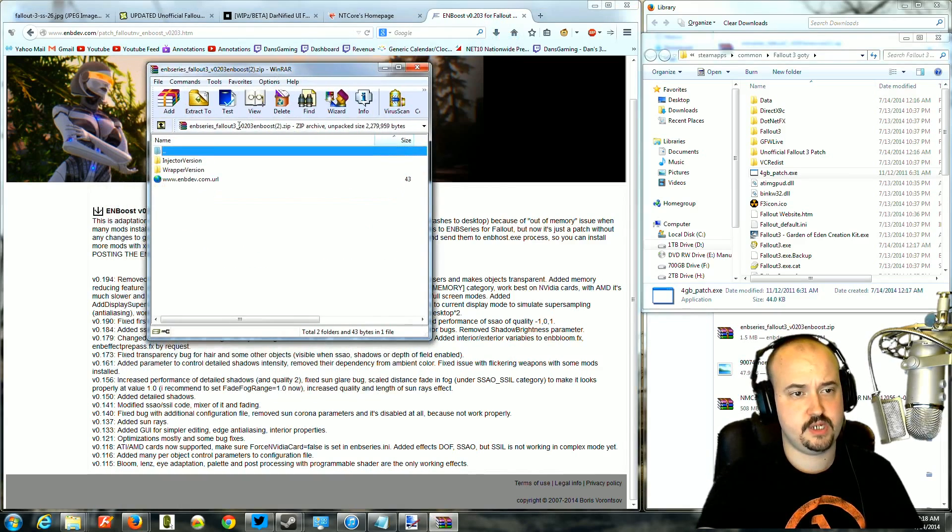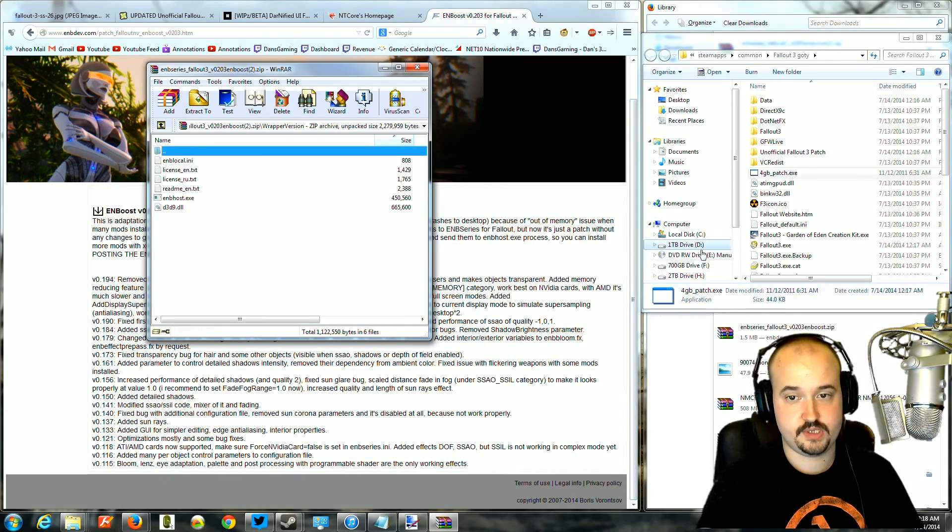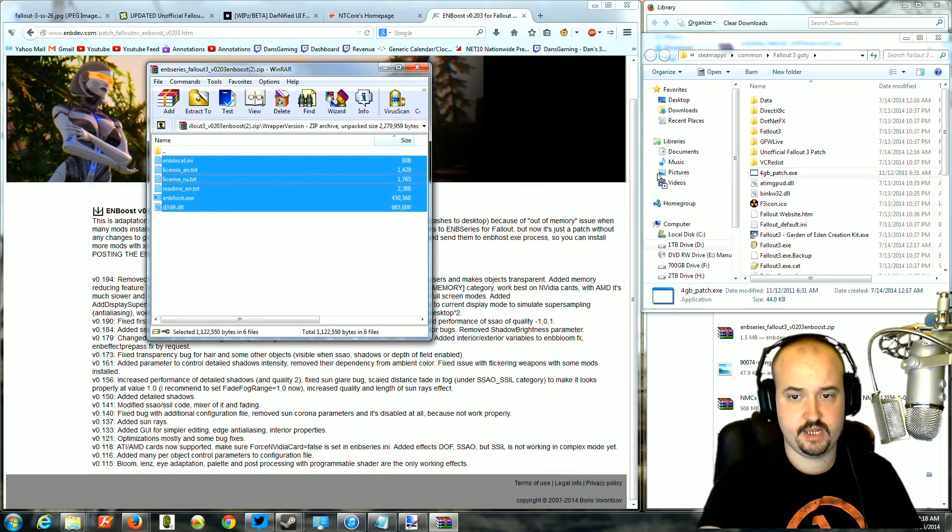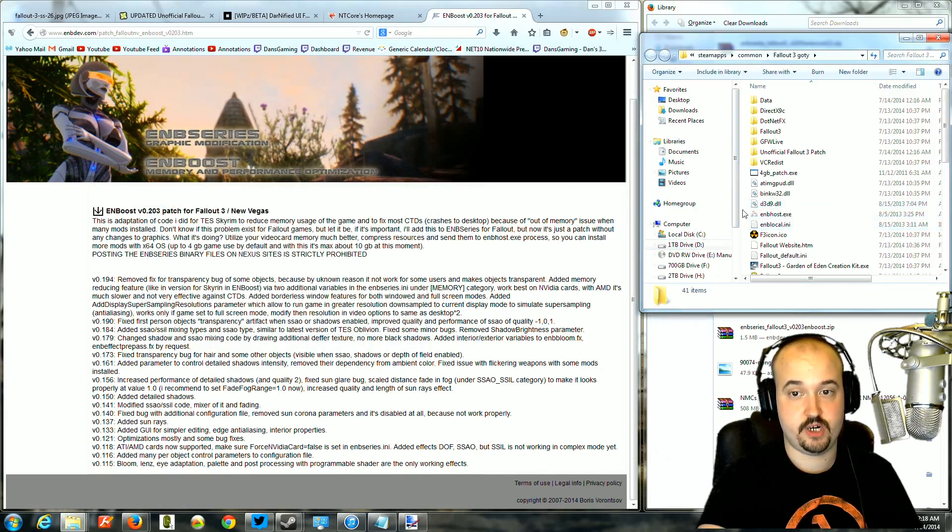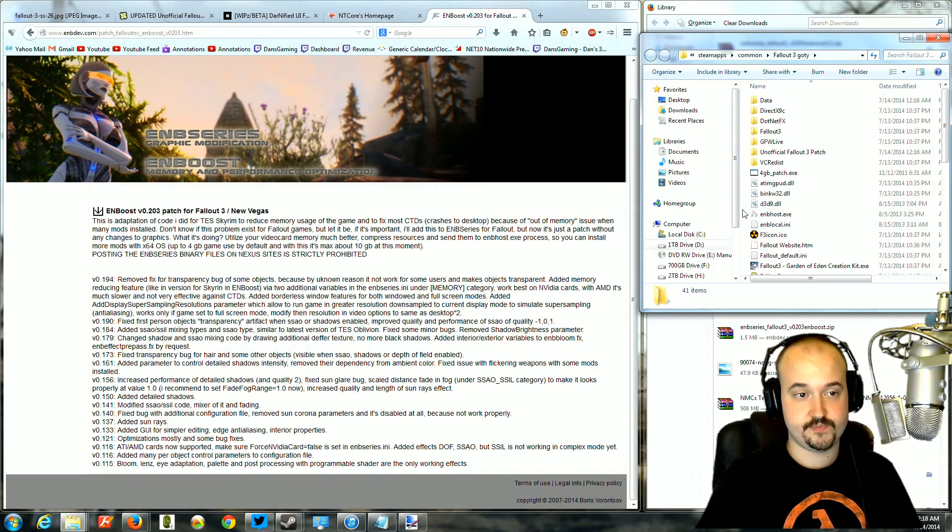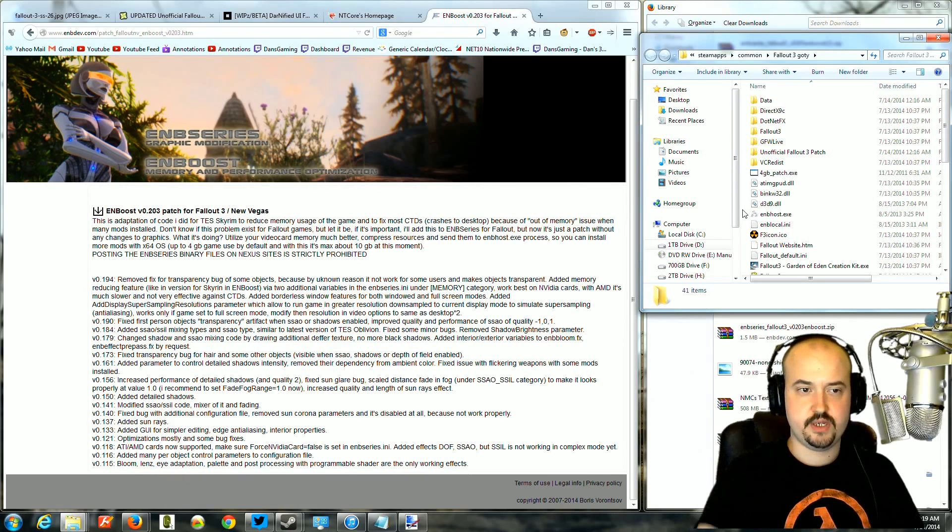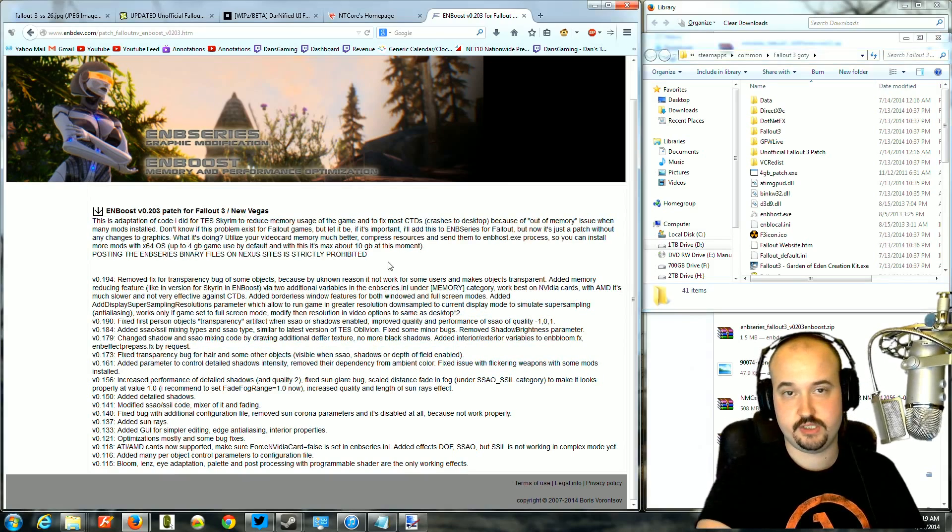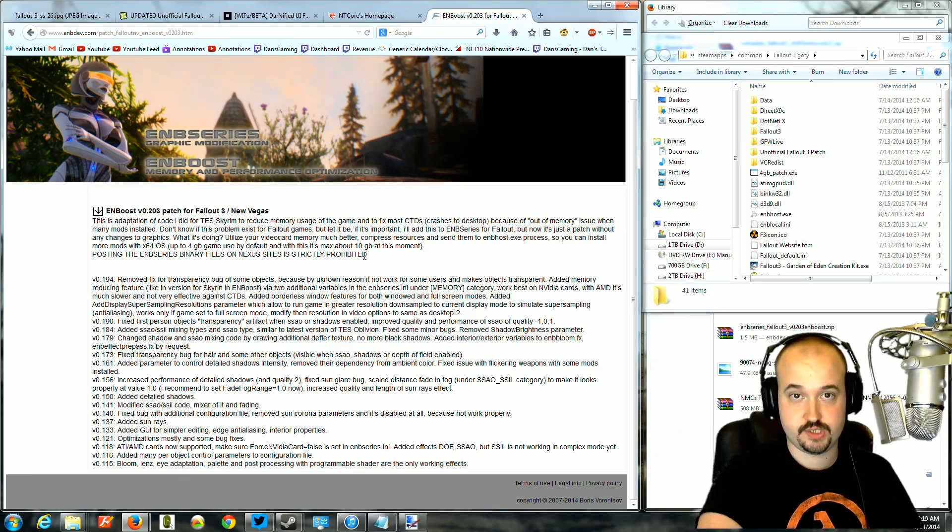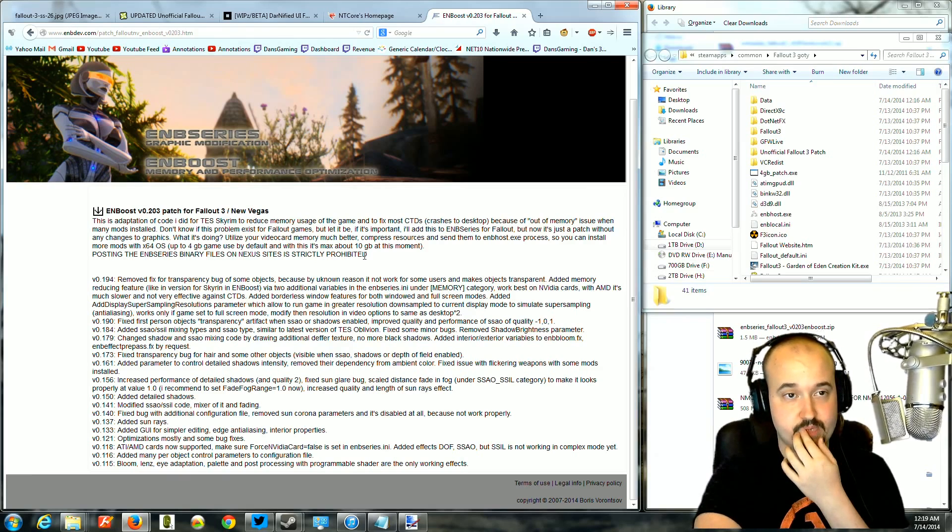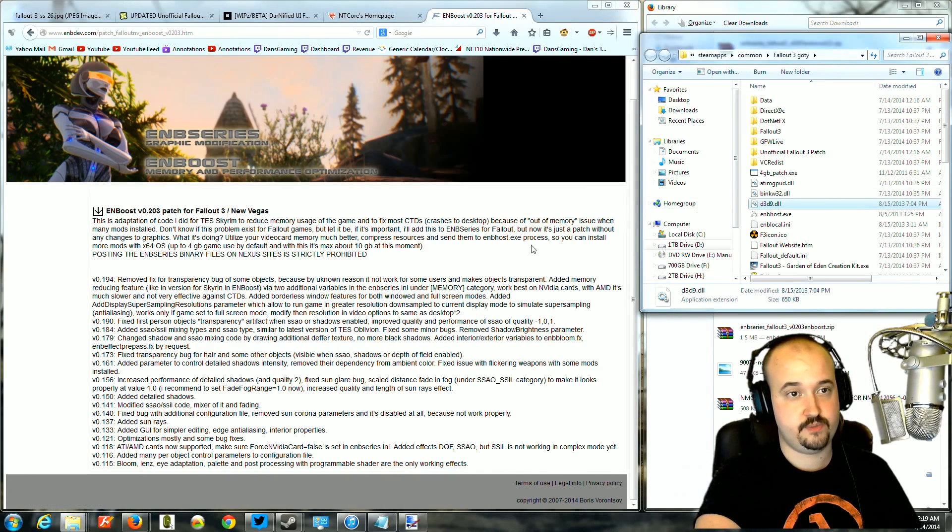You're going to want to do the wrapper version, and you're going to take all of this stuff, highlight it, and drag it right next into the folder with your Fallout exe, and you are done. That's all you have to do. It will automatically launch when you start the game. It helps the game by using memory correctly. If you care about the details, you can read through all this stuff down here as to what it's supposed to do. This version doesn't affect graphics at all, so it's just the memory fixes from ENB.